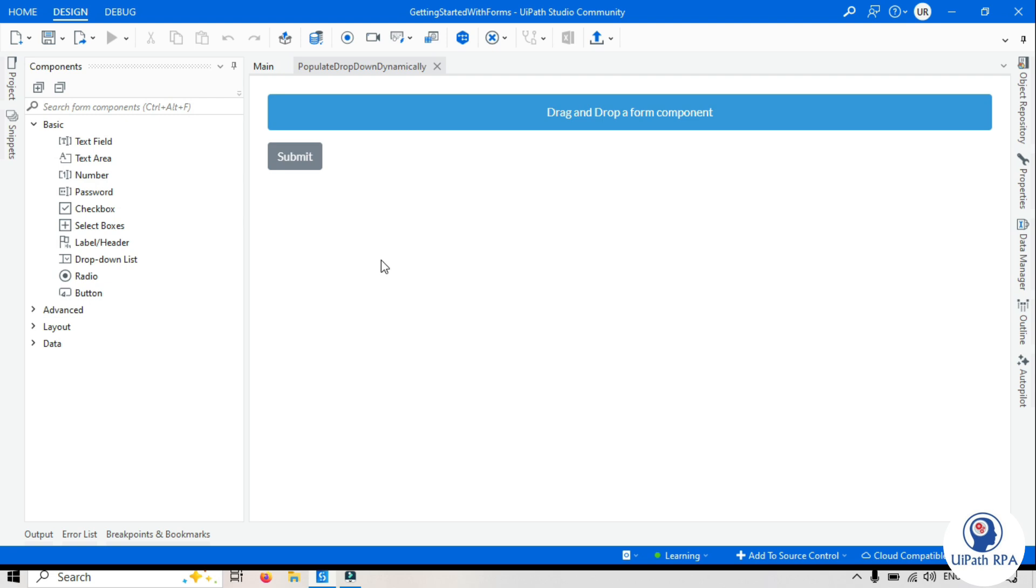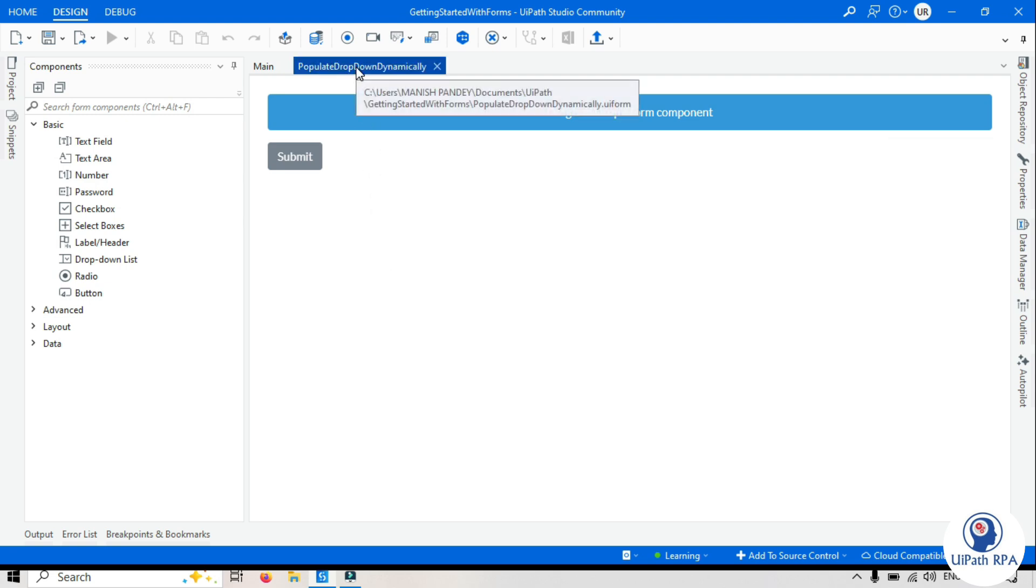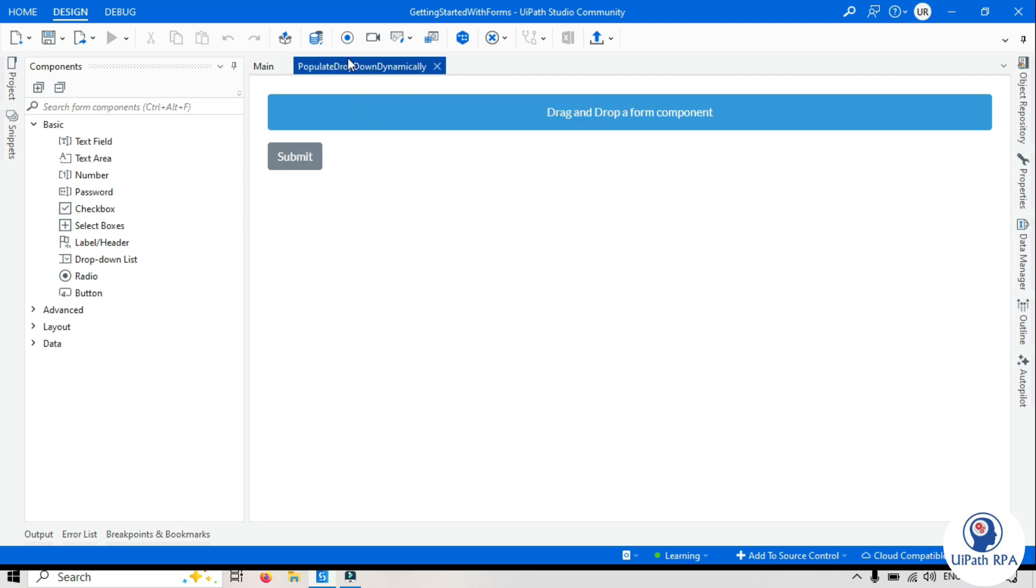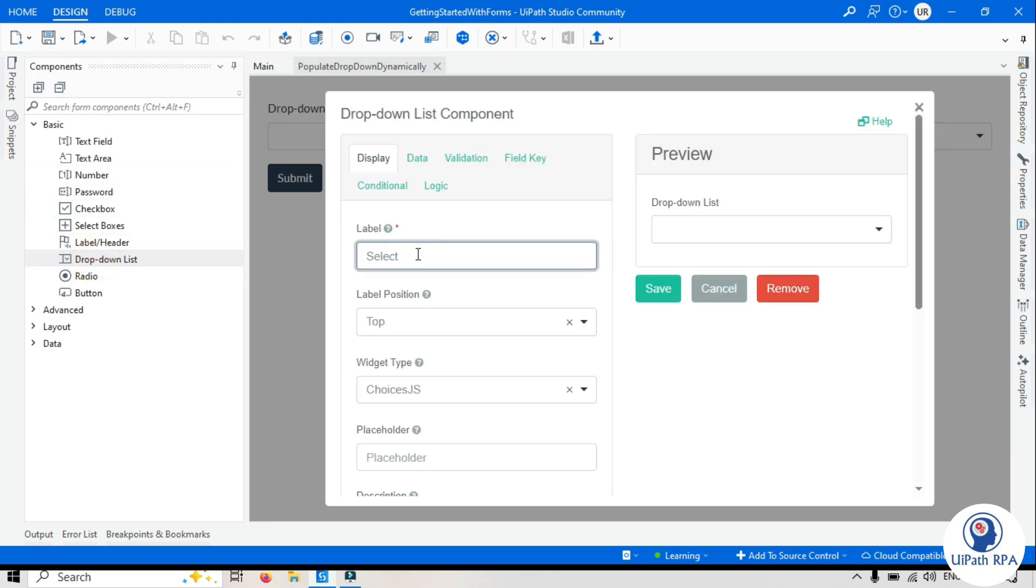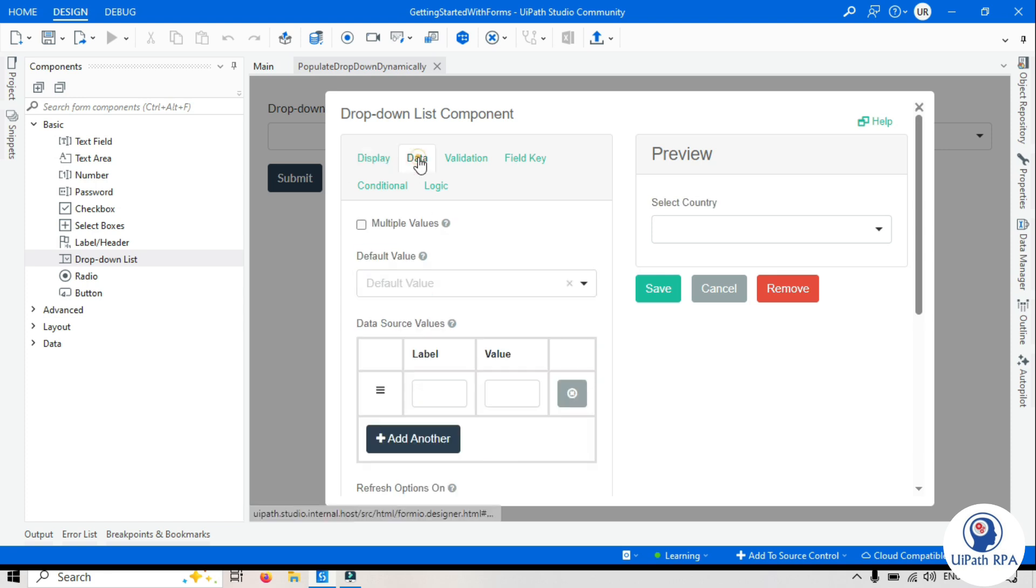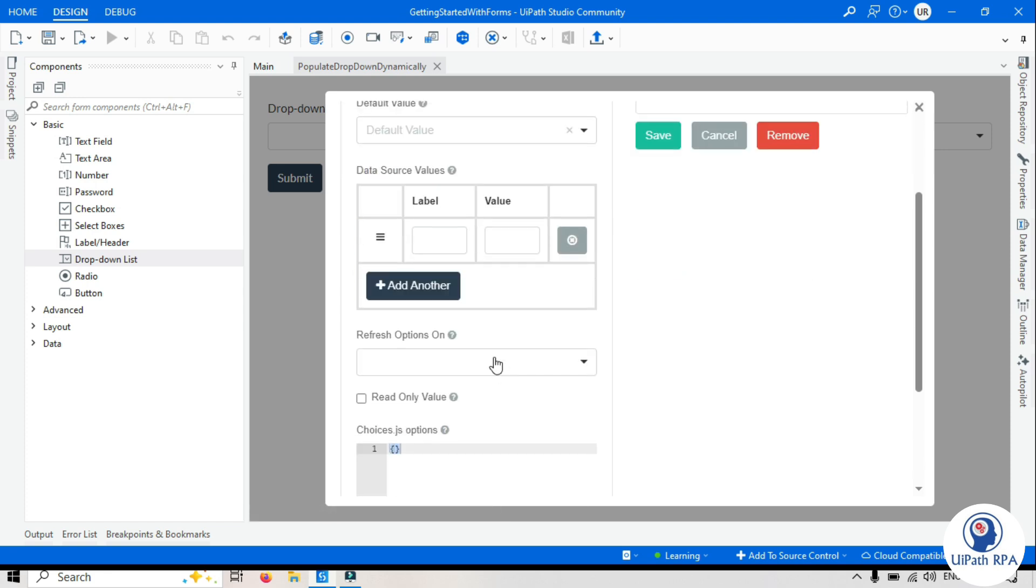Let's create one form or if you already have this form created, let's reuse that. Let's drag and drop this dropdown list. Enter here in the label 'select country'.